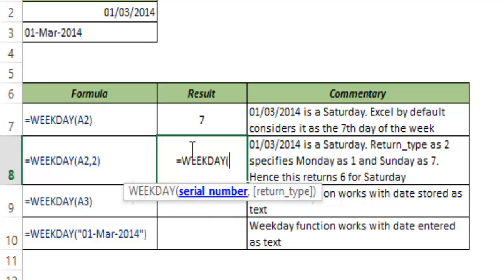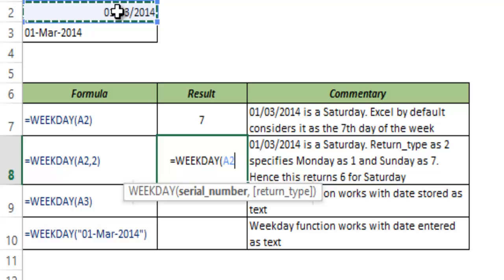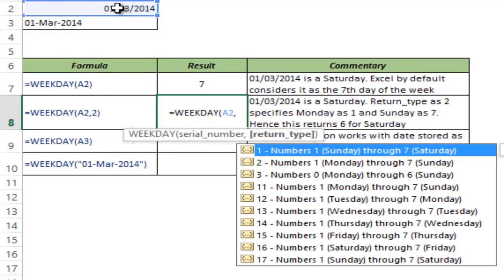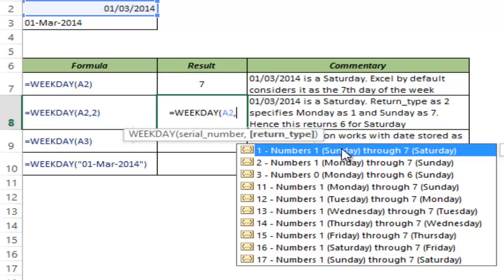Here is the serial number. I again choose A2 and as I press comma you can see this gives me a whole lot of options. It says you should type 1 or select this option if you want Sunday to be the 1st day and Saturday to be the last day, which is by default the option if you do not choose anything.